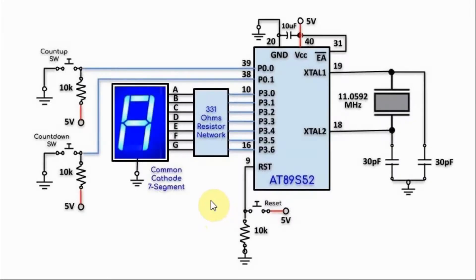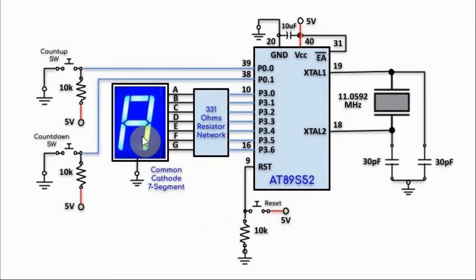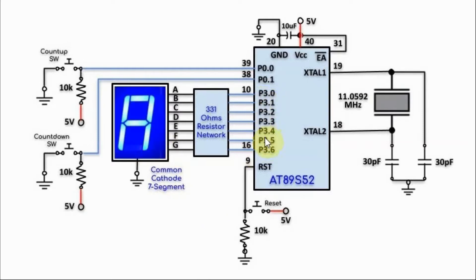A circuit diagram of the interface is shown here. We have a common cathode 7-segment display interfaced to the microcontroller through port P3 from pins P3.0 to pins P3.6.